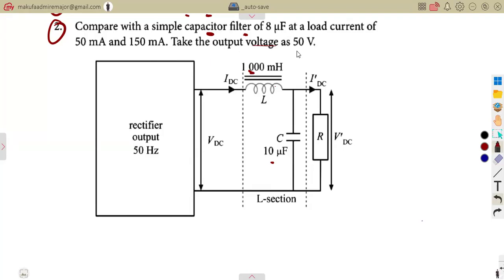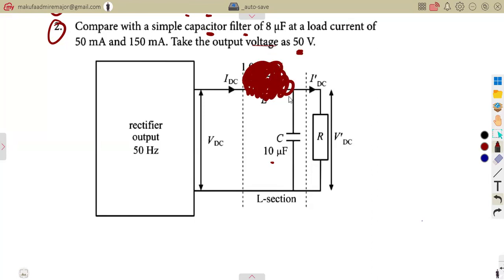For the comparison, we are given the load resistance and current, with an output voltage of 50 V and a specified capacitance. With a simple capacitor filter, the inductor is removed. We are back to the basic shunt configuration — a capacitor connected in parallel with the resistor.